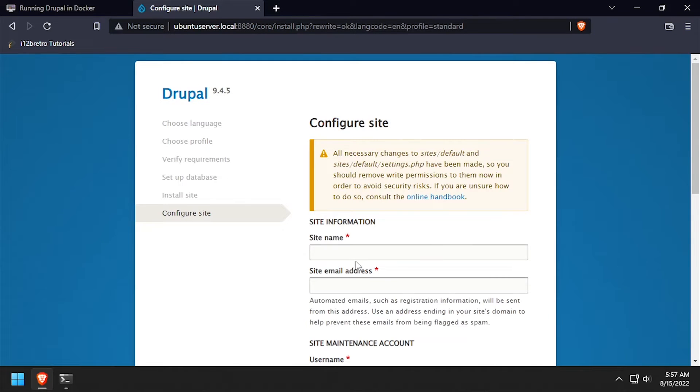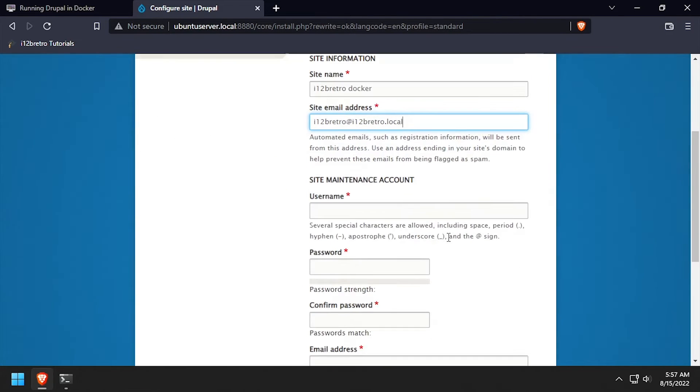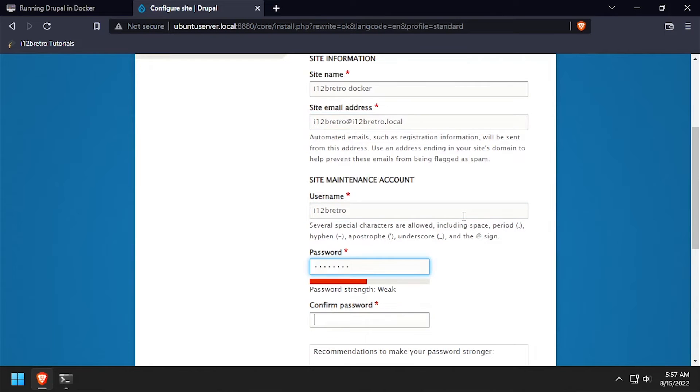Complete the configure site form by entering a site name and site email address. Then create an admin user account by entering a username, password, and email address.